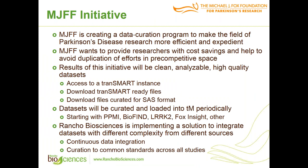Michael J. Fox Foundation is creating a data curation program to make the field of Parkinson's disease research more efficient and expedient. MJFF wants to provide researchers with cost savings and help to avoid duplication of efforts in the competitive space. The results of this initiative will be clean, analyzable, high-quality data sets with access to a tranSMART instance, download tranSMART ready files, and files curated for SAS format. These data sets will be curated and loaded into tranSMART periodically, starting with PPMI and BioFind, which are already available, followed by LARK-2, FOX INSIGHT, and other studies. Michael J. Fox Foundation is implementing a solution to integrate data sets with different complexity from different sources, using continuous data integration and curation to common standards across all studies.